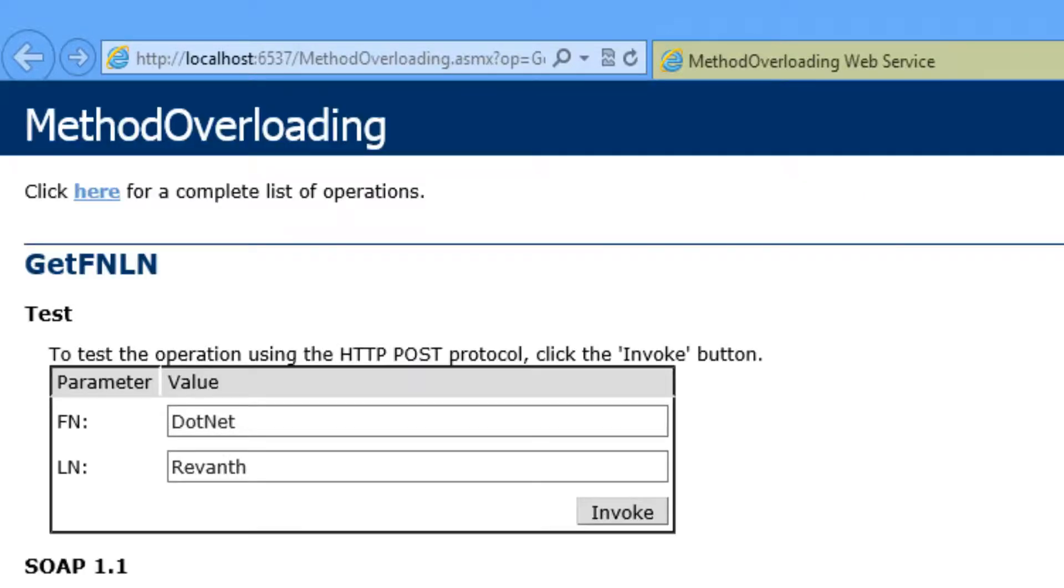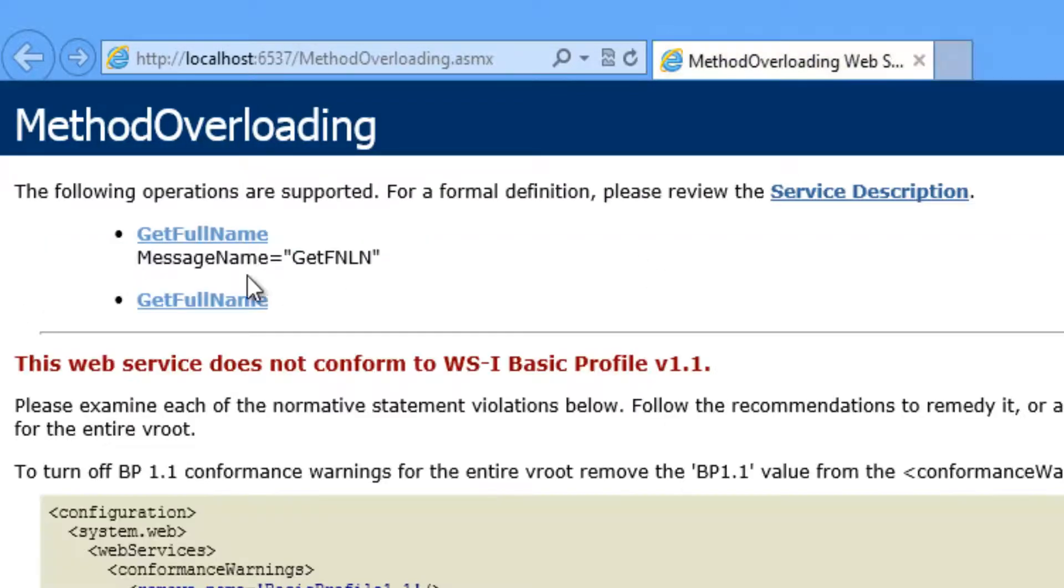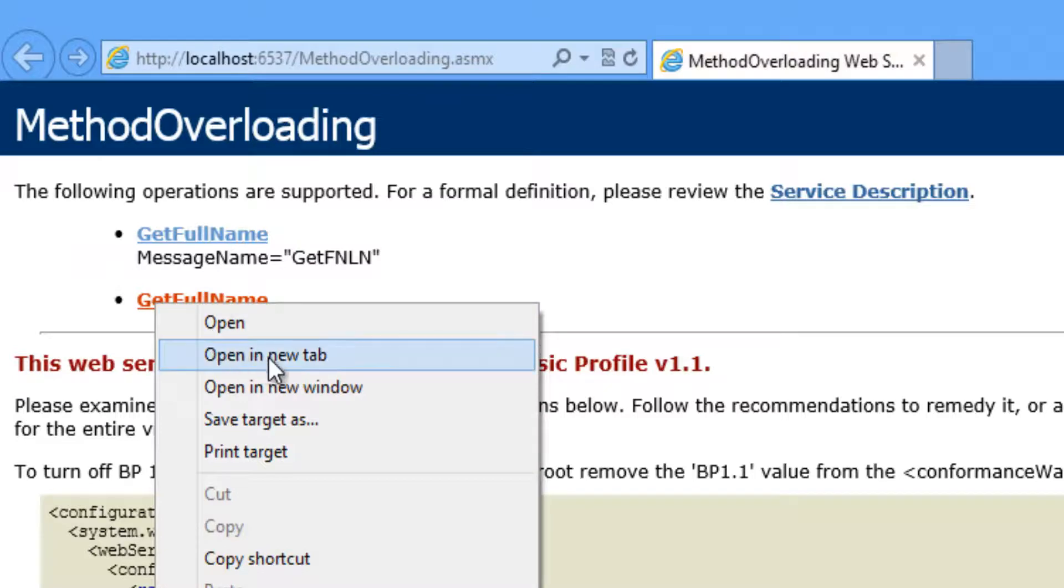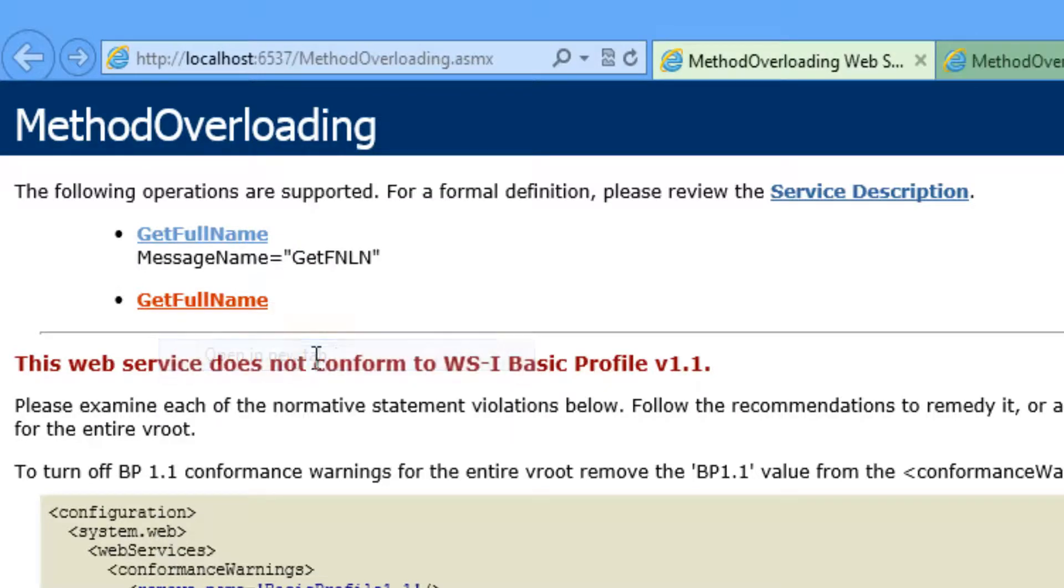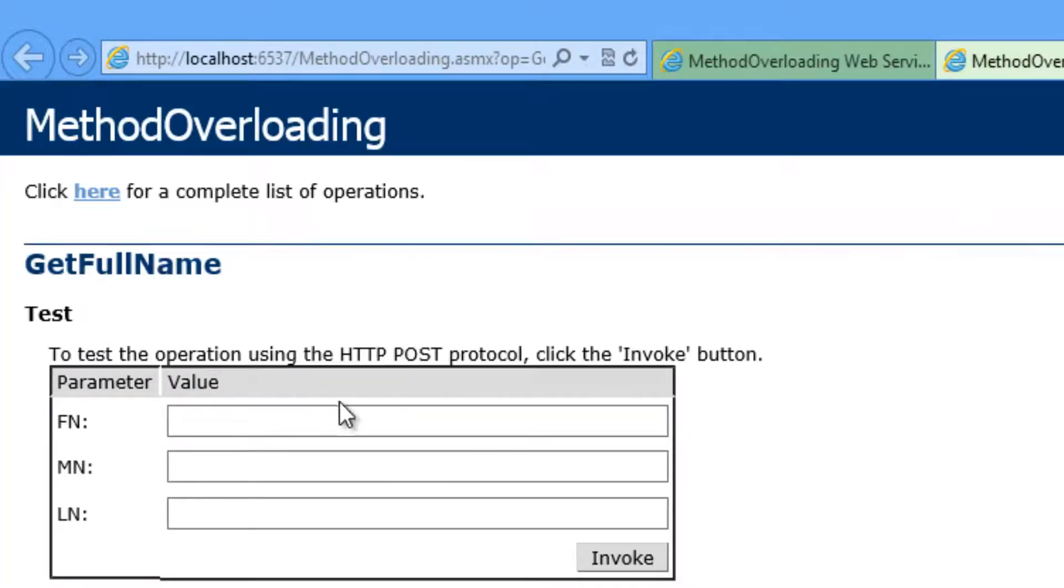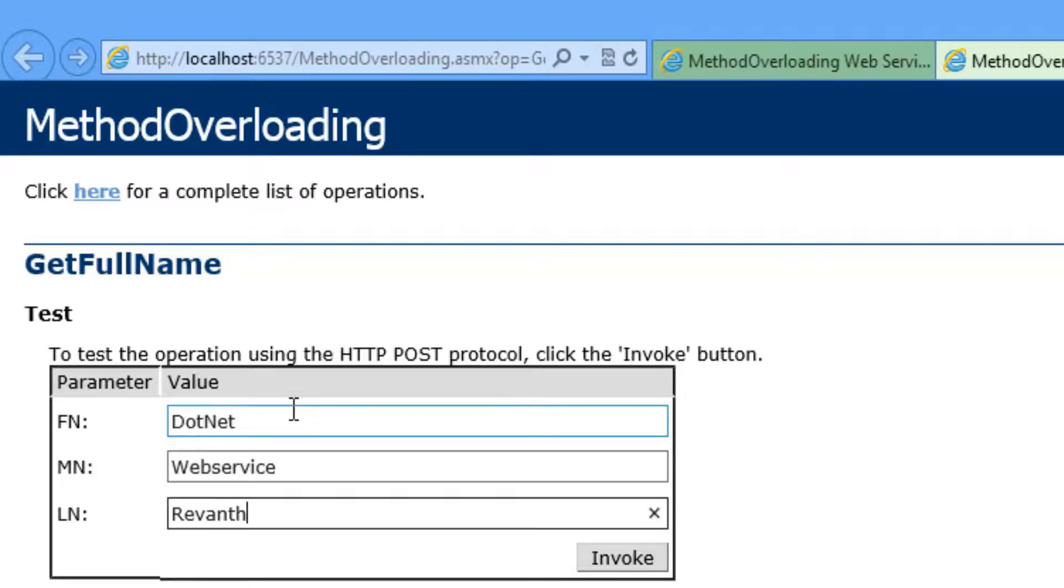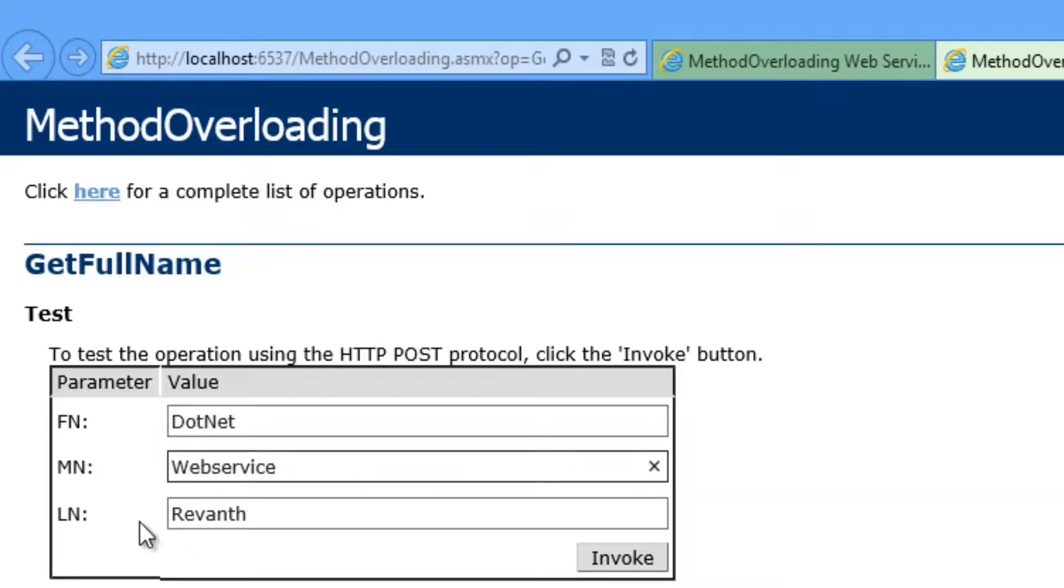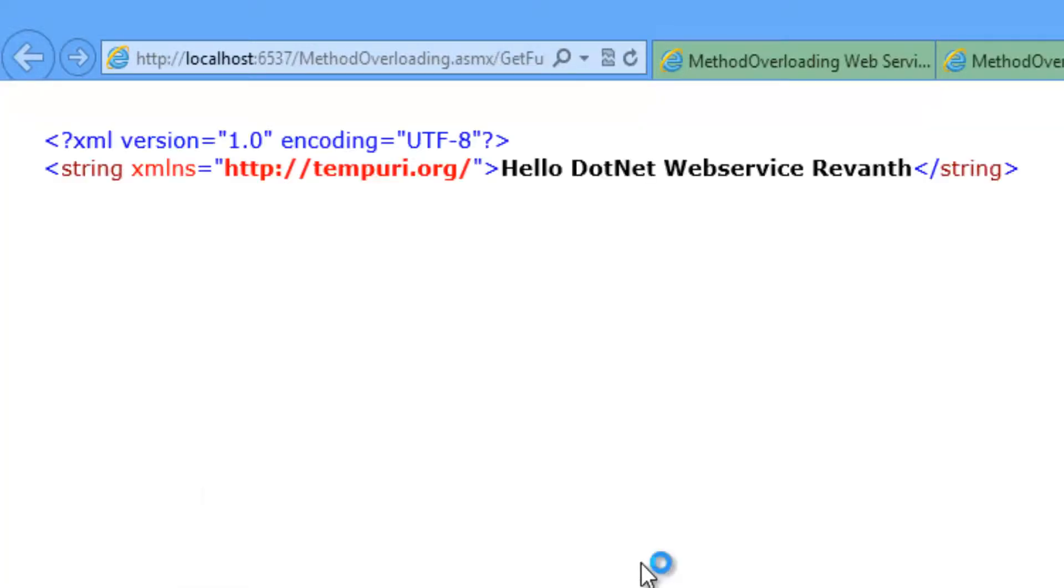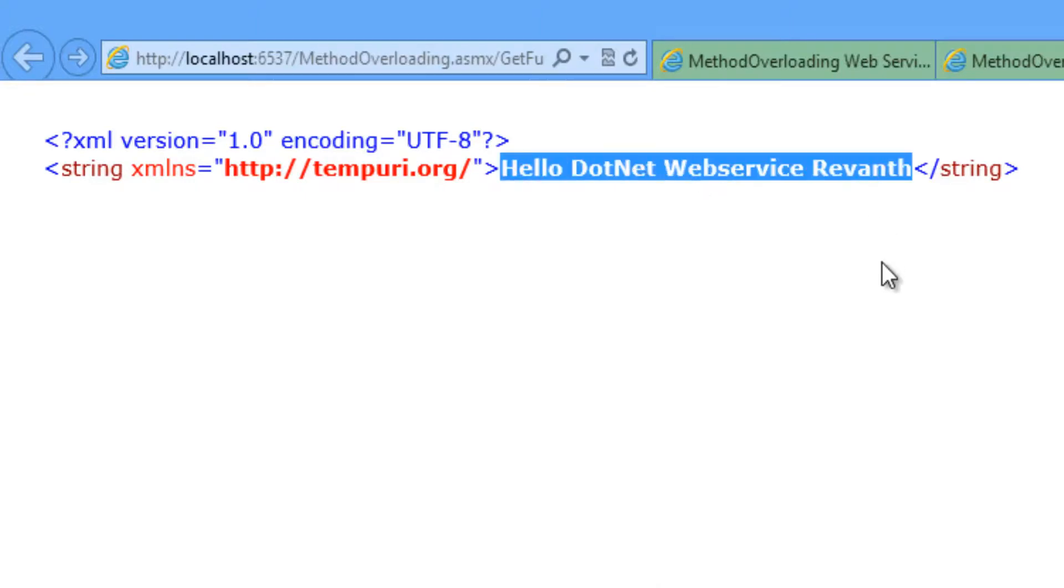Let's close this. Now open GetFullName which takes three input parameters: first name, middle name, and last name. First name as .net, middle name as web service, last name as Rewanth. Click on invoke button. Then it gives the result as hello .net web service Rewanth.